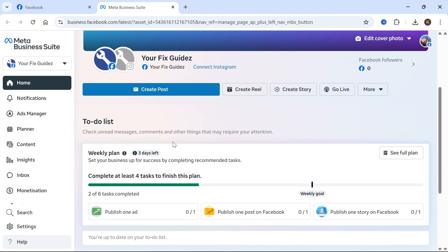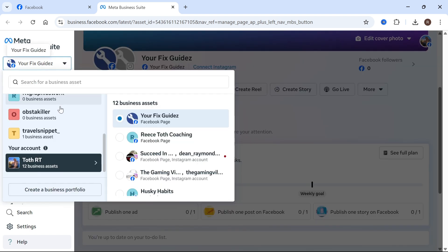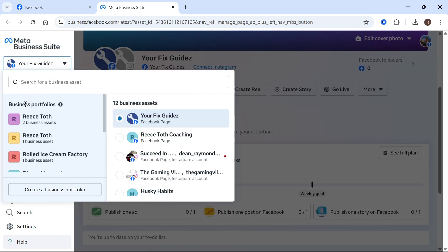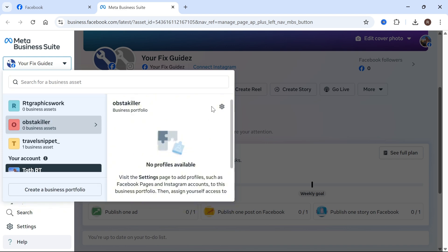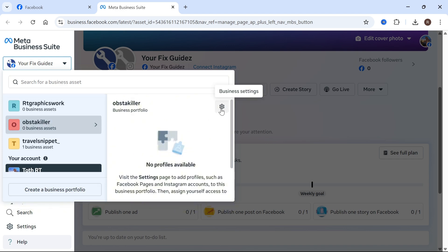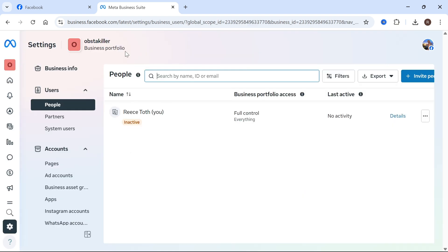Once your business portfolio has been created, you can click on this drop-down arrow again, and you'll see all of your different portfolios on the left-hand side. You can click on any of these and then just click on the business settings to open up the portfolio. Basically from here, we can manage everything within our business.